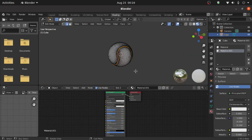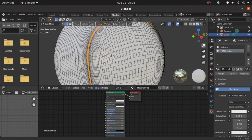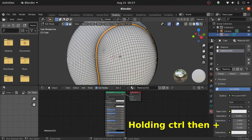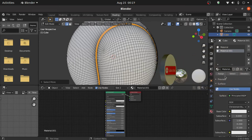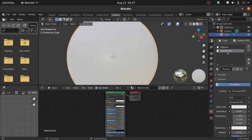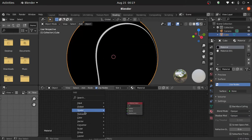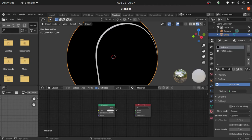Now press Tab to enter into edit mode. Zoom in a little bit and grow this selection by pressing Ctrl+Plus one time. Now select white color and assign this. Now switch to object mode, select this first material and delete the Principled BSDF node. Now press Shift+A, under shader select diffuse BSDF, and connect the green point with the surface point.